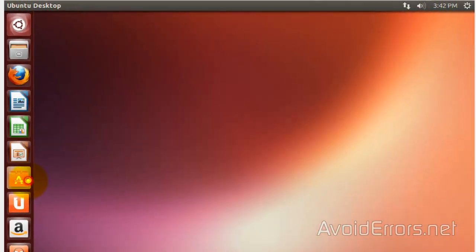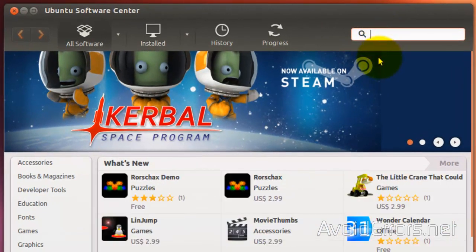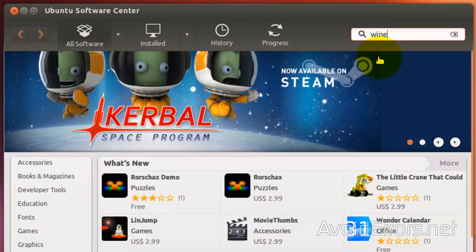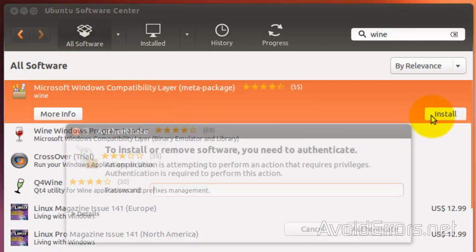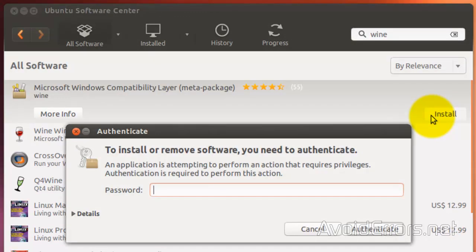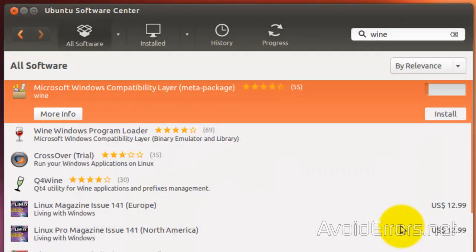Go to the Software Center and search for Wine. Download the Microsoft Windows Compatibility Layer, select it, and install. It's really simple. Enter your password and authenticate. I'm going to fast forward the installation process here.